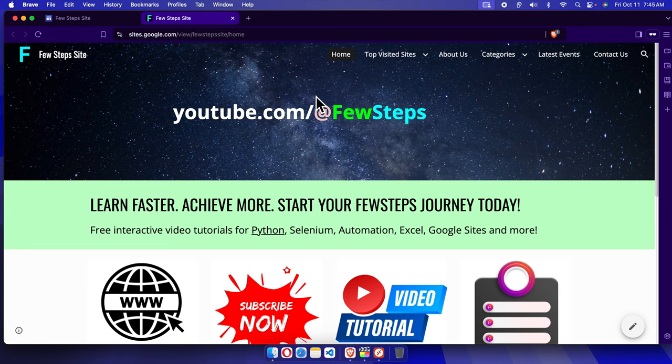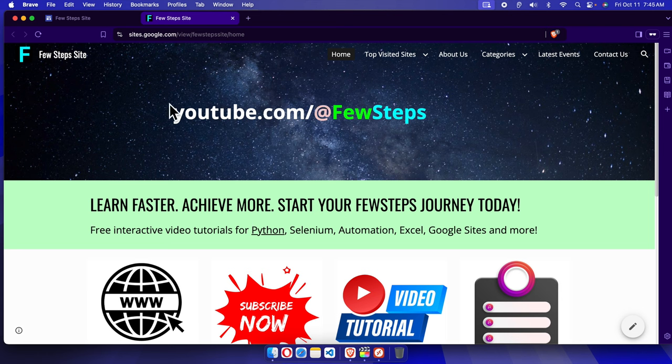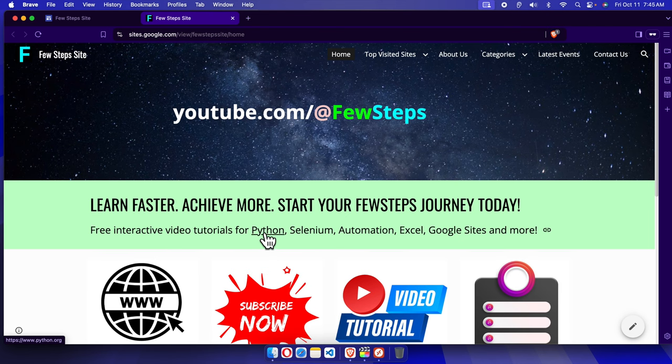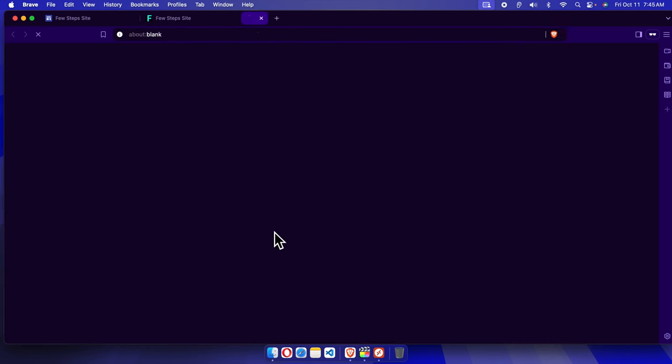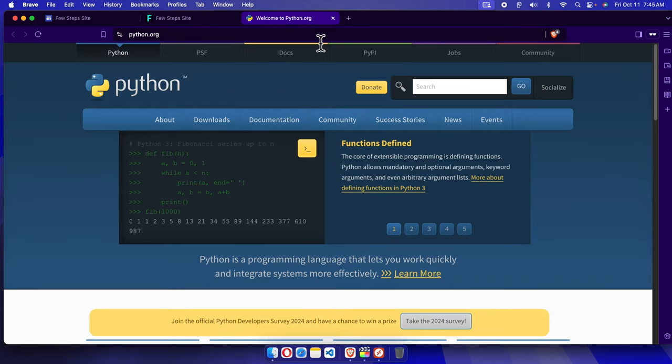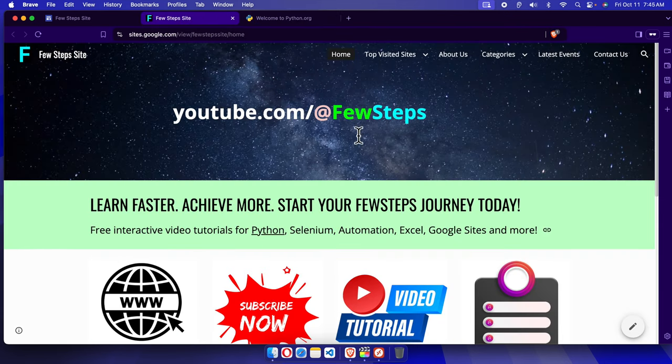Hello, in this video I will show you how we can remove a link from linked text. This is our website. Here, if we move our cursor over the word Python, we are seeing the cursor is changing. If we click here, it will open Python.org, some external website or internal website.